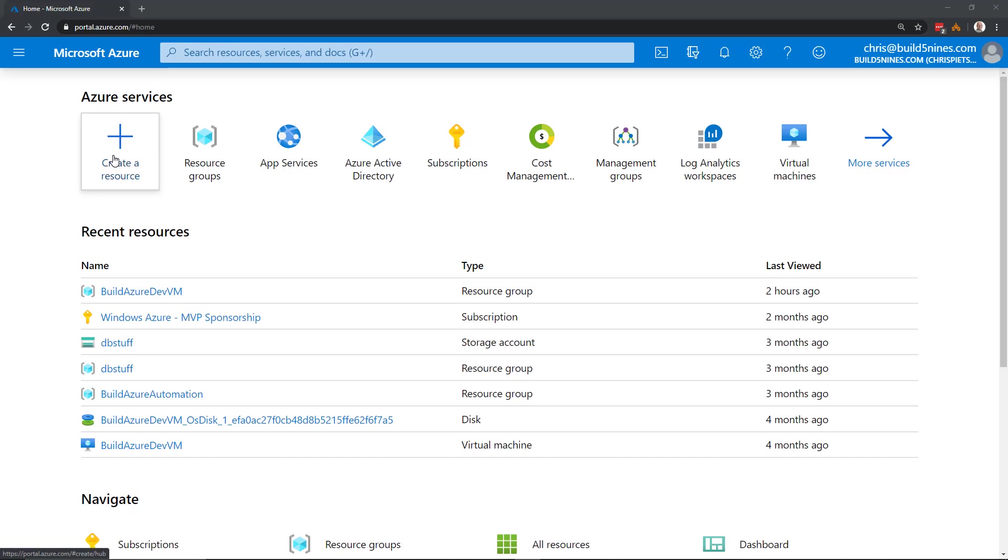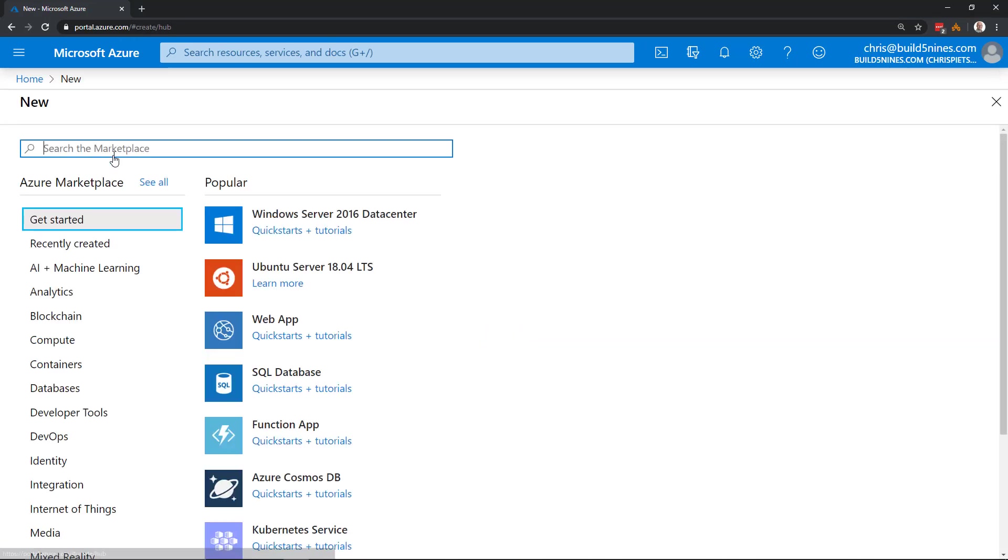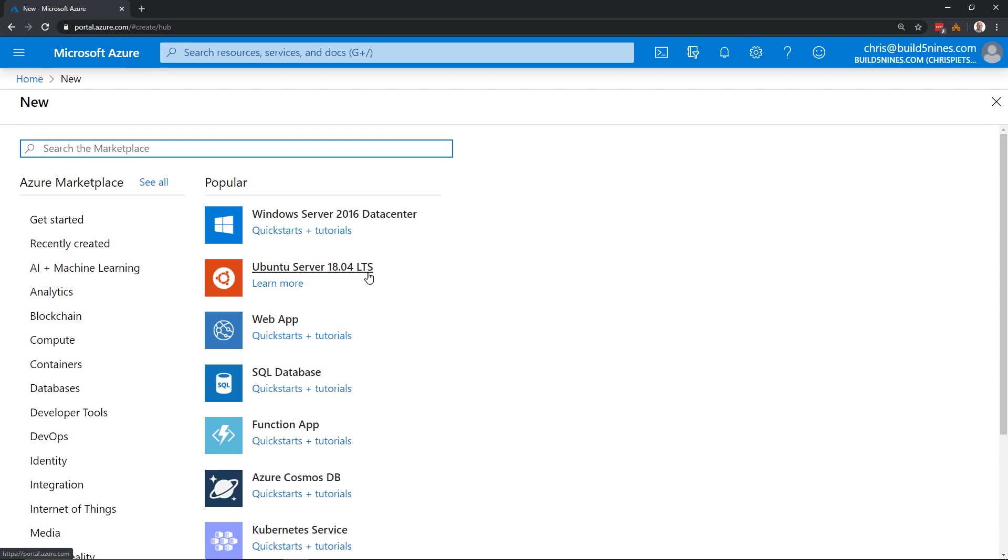I'm going to go ahead and click create a resource here. In the marketplace, it's giving me the list of the most popular images that are provisioned in Azure, showing me Windows Server 2016 and Ubuntu Server 18.04 at the top. Contrary to this display, Ubuntu Server is actually more popular than Windows Server in Azure. It's kind of an interesting thing. I have a little infographic over on build5.9s.com that I posted recently on that. I'll put a link in the description.